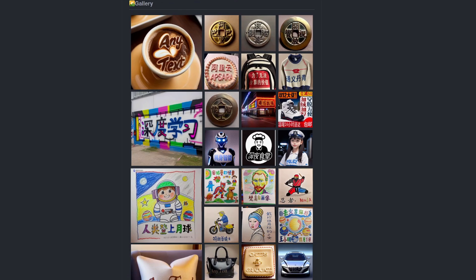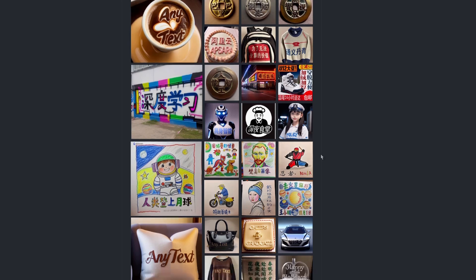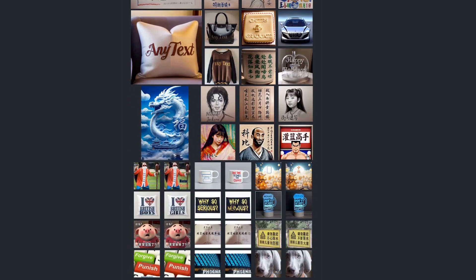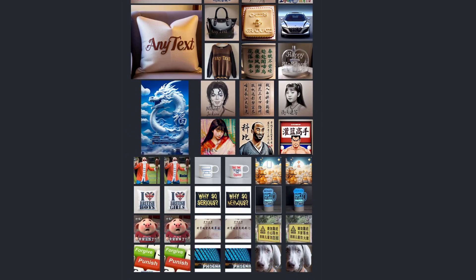Pretty cool. The GitHub page has loads of other examples in the gallery. Things you can see here, coffee art, coins, graffiti, childlike drawings, handbags and all sorts of other things there. Hopefully that should give you some inspiration and a bit of an idea about what this can do.